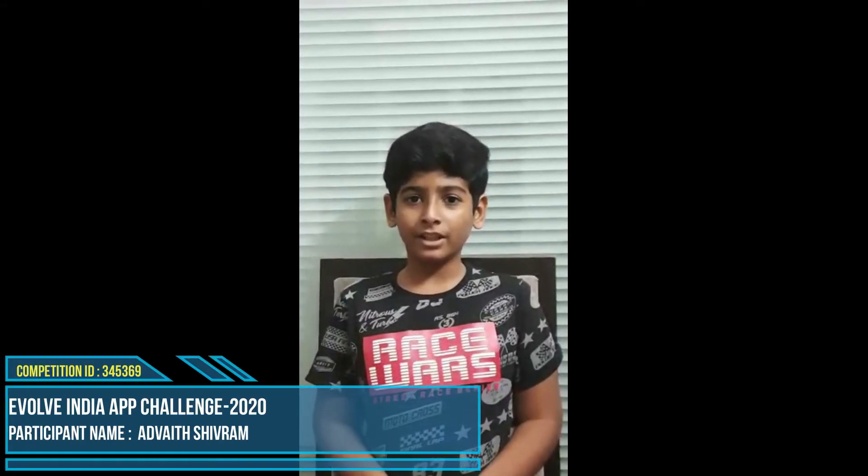Hi everyone, my name is Adwait. I am studying in 6th standard in Devagri CMI Public School. Today I am going to present an app that I made using MIT App Inventor.